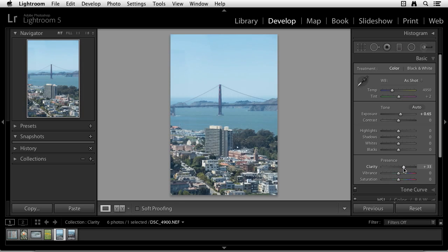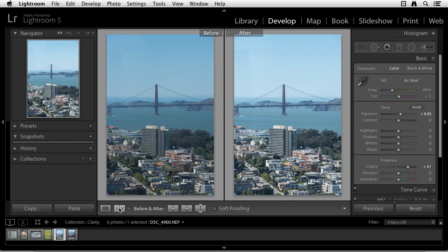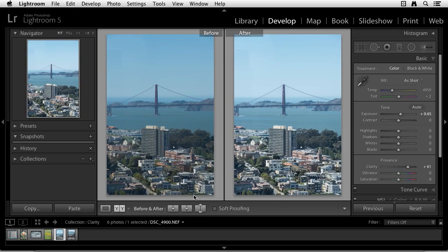Now what's happening is by moving the slider to the right, it's boosting the mid-tone value contrast. All the values in the mid-tone are being boosted contrast-wise, and you can see the effect right away. Let me show you before and after. That gives you a better idea of how moving that slider to the right works and gives this image more punch.